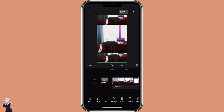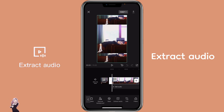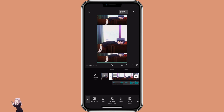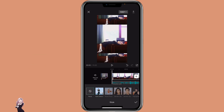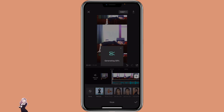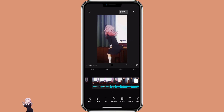Open the video that you want to create the velocity effect in CapCut. Click on it. I like to extract the audio first. Then click on the clip again, click on Style, then select Auto Velocity. This is what it looks like with Auto Velocity on.